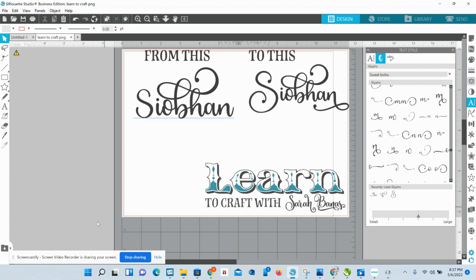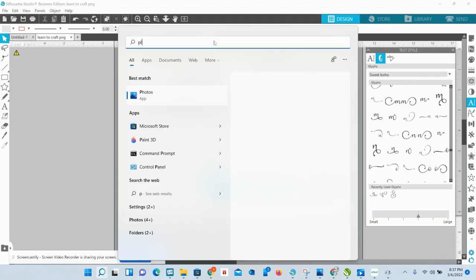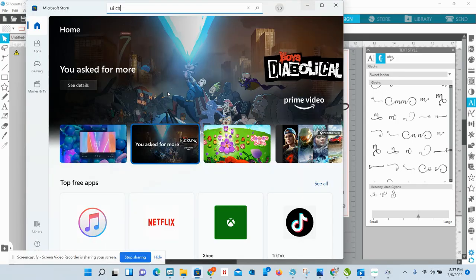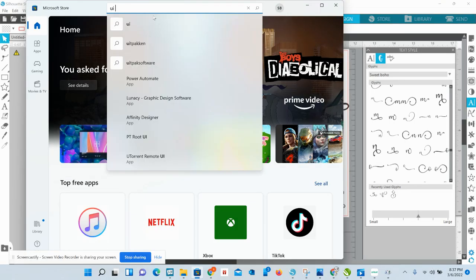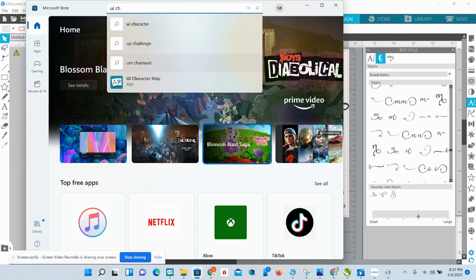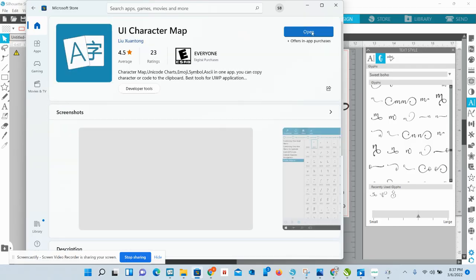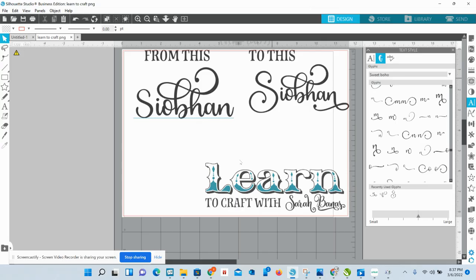Now I'm going to show you a better way. Pull up your start menu, type in Microsoft Store. Go into the Microsoft Store and type in 'UI' — it'll come up: UI Character Map. Click on that and install it — it's a free app. I already have it installed on mine.